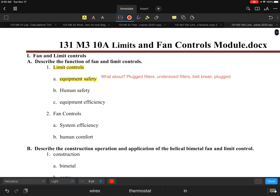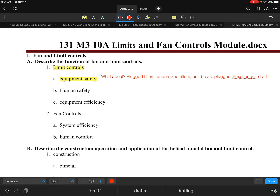Another issue, especially on condensing furnaces, is a plugged heat exchanger. Blockages can be external or internal. Internal restrictions inside the heat exchanger can result from sooting, excessive condensate, or issues with drafting — an inability to properly draft the unit.